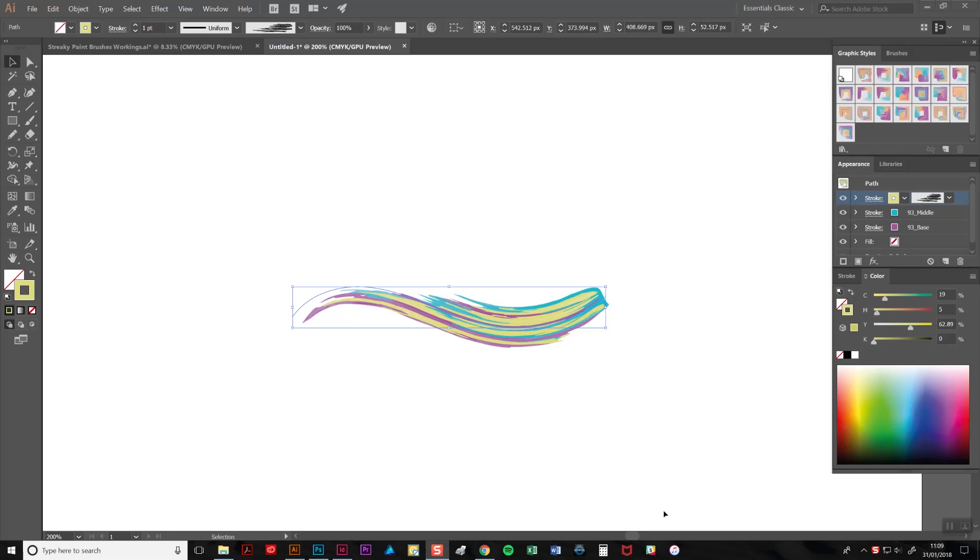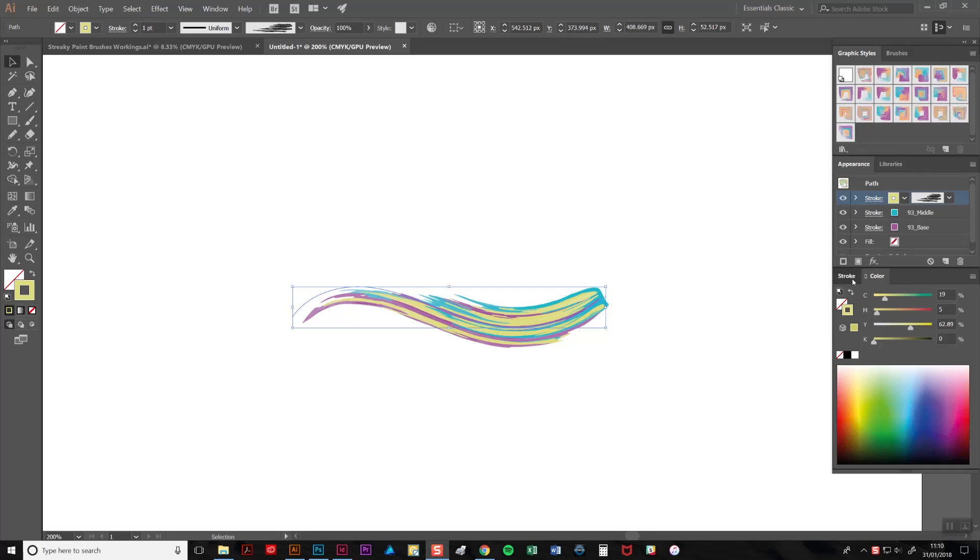To alter the width of your paint stroke, select one of the strokes and then open the stroke tab. If it's not immediately open, you can find it in the windows menu, and just change the weight value here. I'm going to reduce it to 0.75 points there.